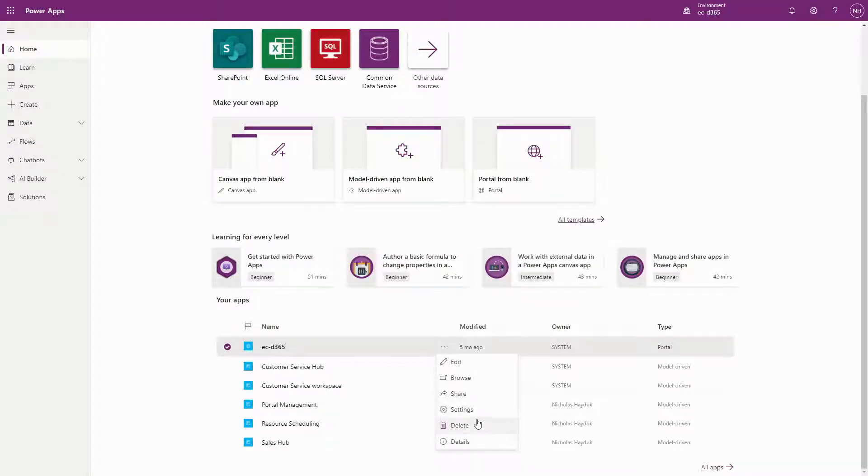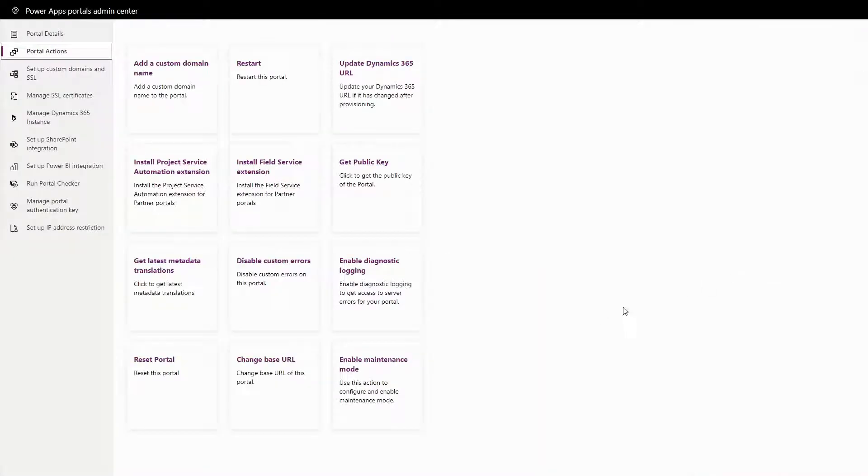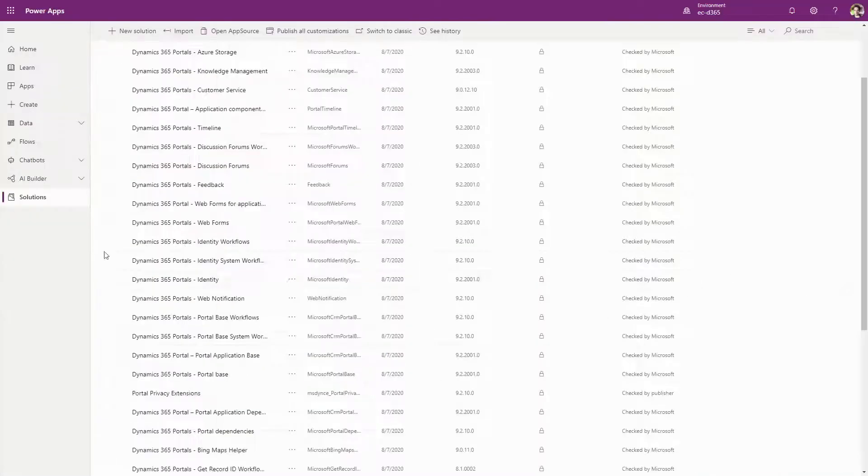Or by going into the PowerApps Portal Admin Center and using the Reset Portal button on the Portal Actions page. Next, you need to remove the solutions.